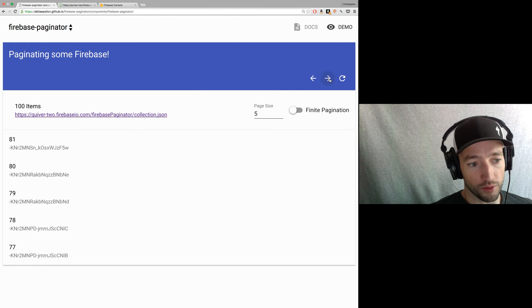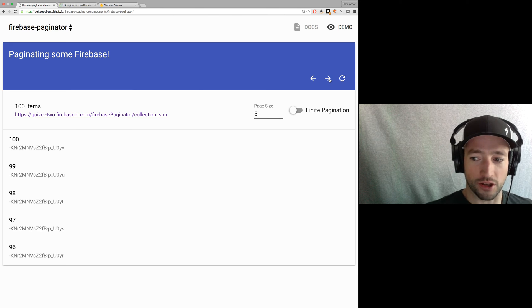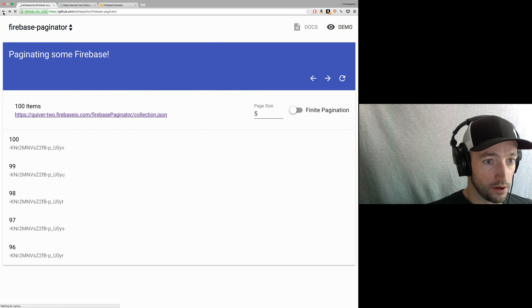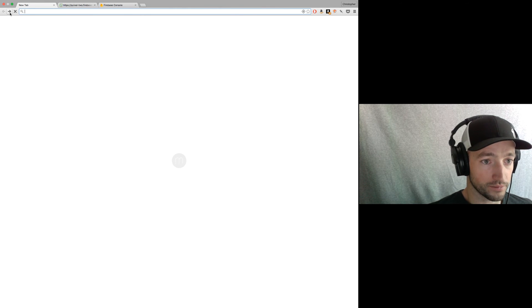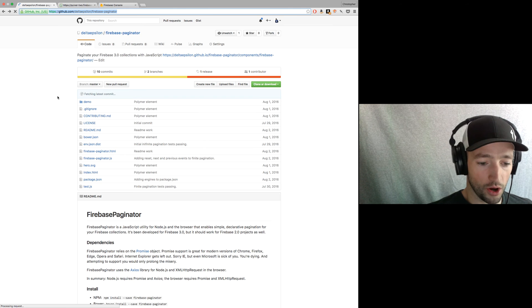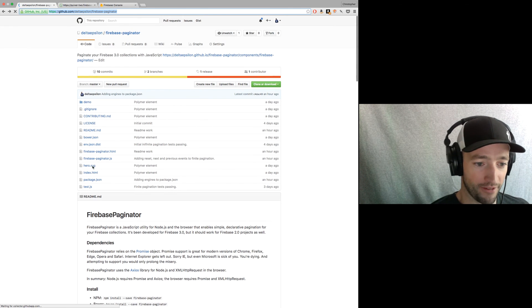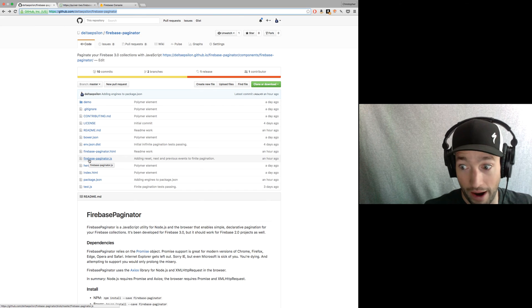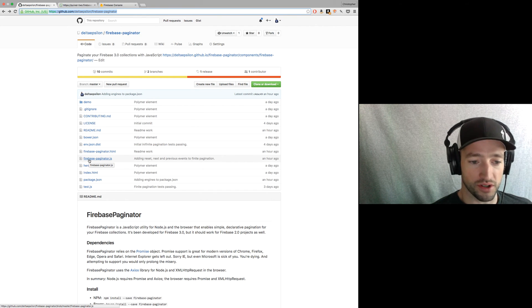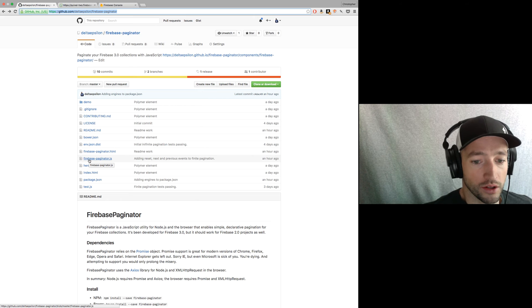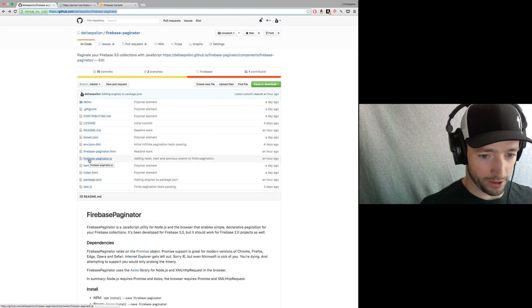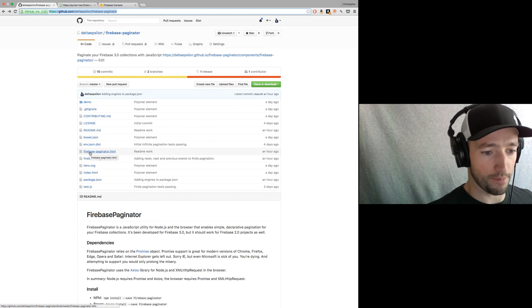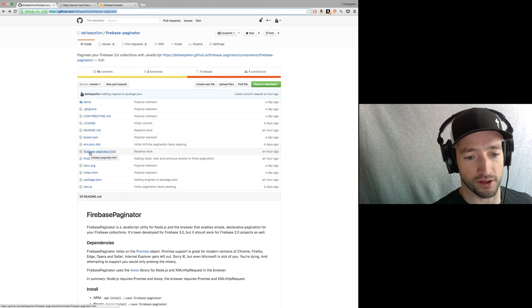Okay. So real quick, just to show you how to use this guy, what this is. Yeah, there we go. Let's go to the GitHub. So I've done two things. I've made a Firebase paginator.js, which is just a regular JavaScript object that you can use in any framework or even a node to just handle your pagination. And then I've created a polymer element to wrap it up for the browser.